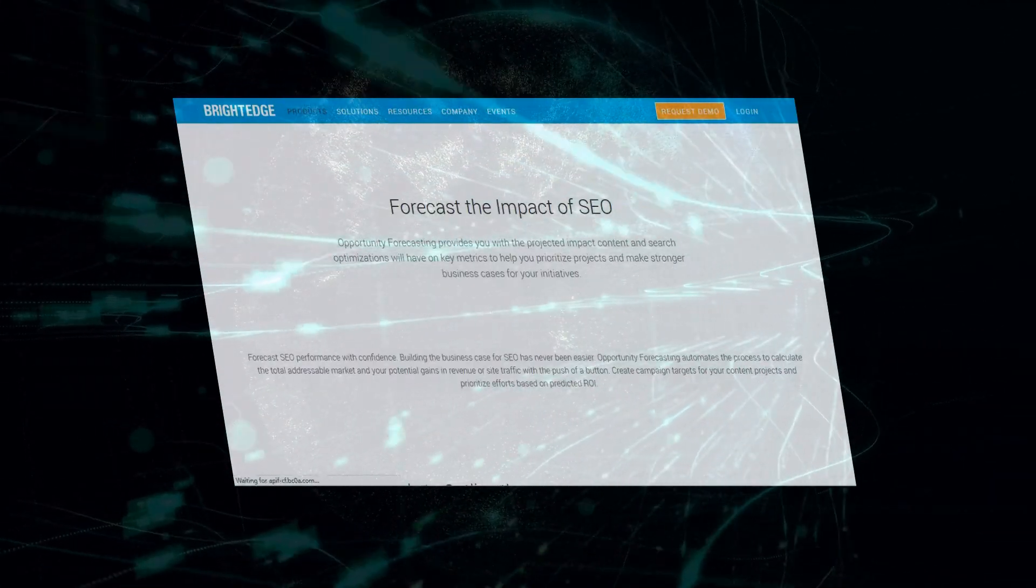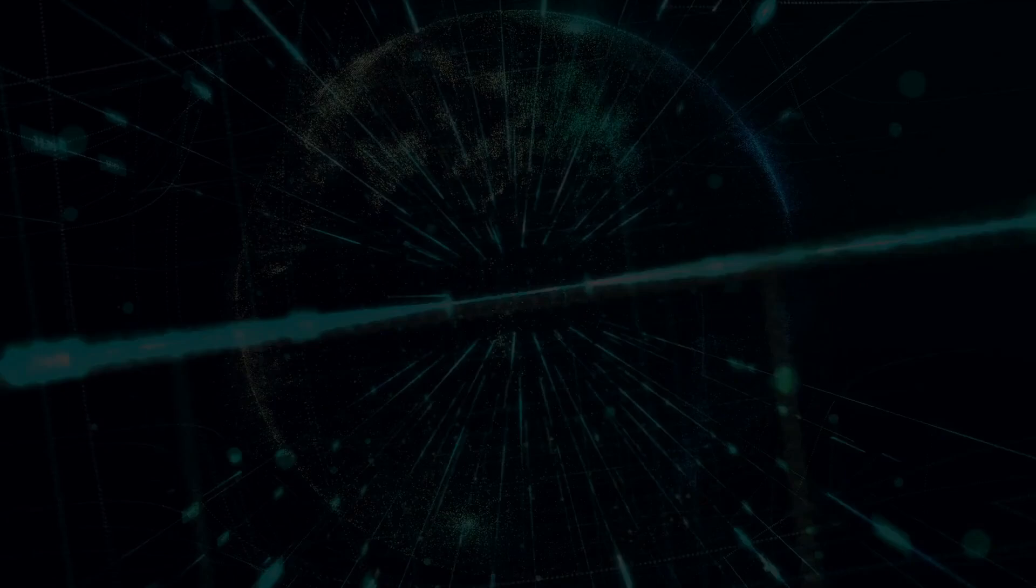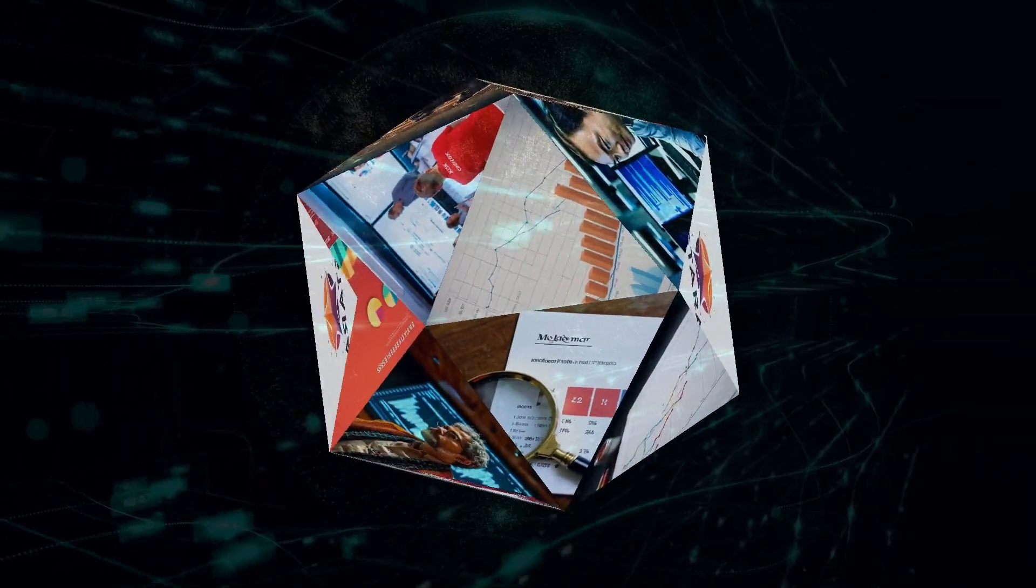While current numbers are small, their growth could influence how people search and how brands optimize their digital presence. BrightEdge predicts that with incremental growth, referral traffic from LLMs could become a crucial factor for marketers.